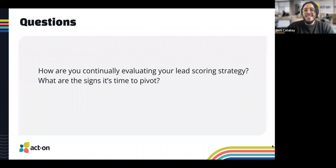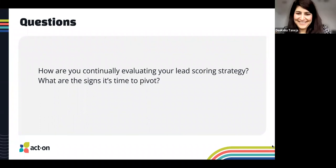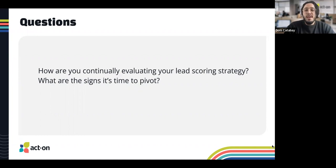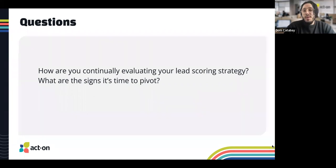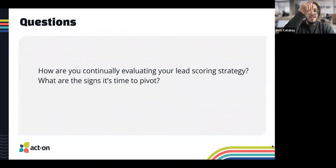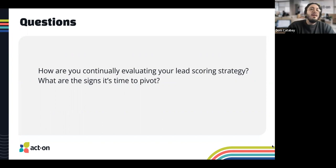Another trigger for revisiting lead scoring is large go-to-market shifts. ZoomInfo has made several acquisitions over the years — each one brings a new ICP and new packages. But it doesn't have to be an acquisition; it could be repackaging products or introducing a new feature. That's a good time to address your lead scoring model and ensure you're accommodating the new ICP. And definitely revisit when conversion rates are sinking — if you're going from a 20% conversion rate trending down over time, lead scoring can help you identify where you're starting to see that loss.